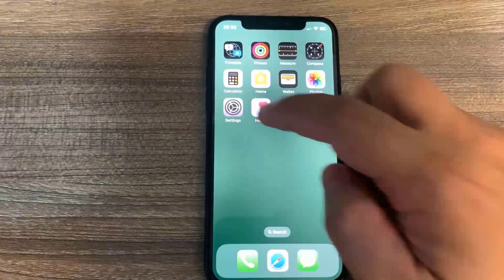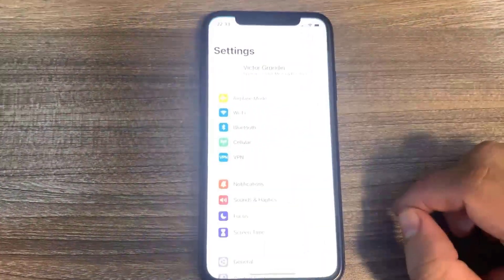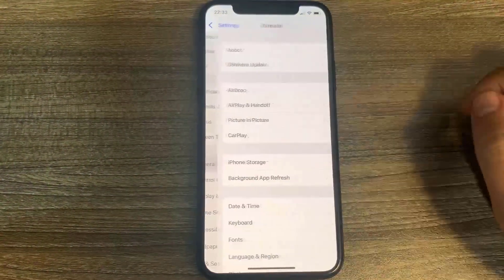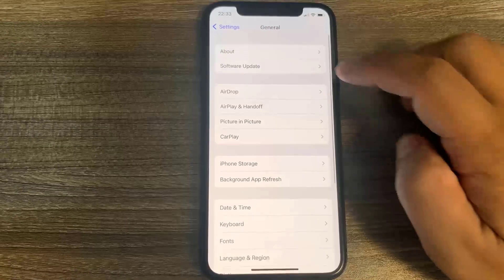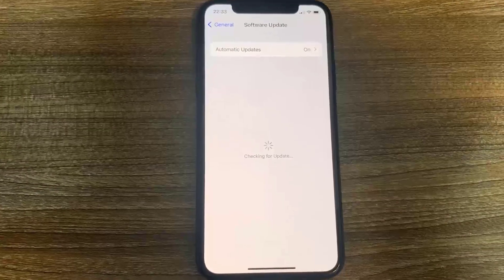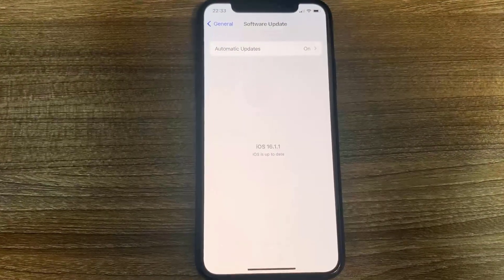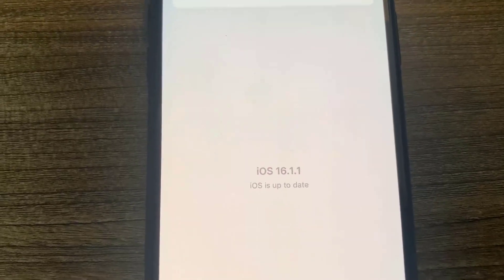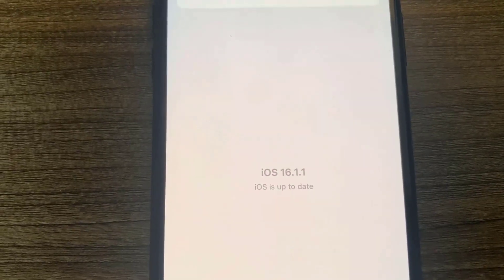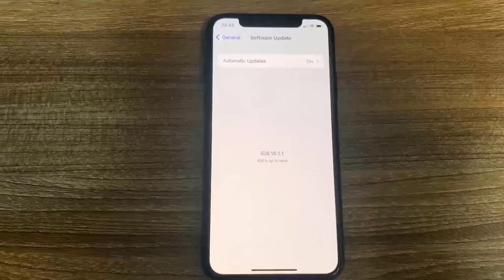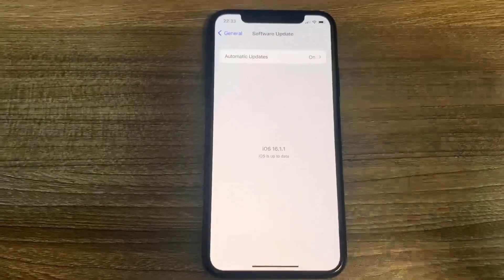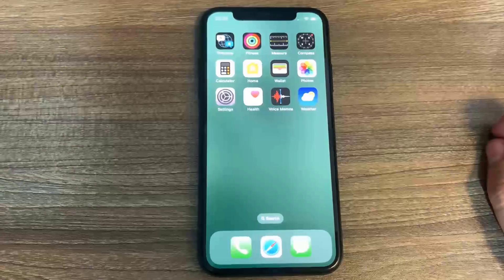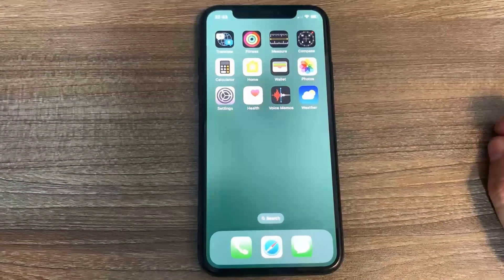Hey guys, in this video I'm going to be showing you how to jailbreak on the newest version of iOS, no computer needed. Let's go over to software update to confirm our version. As you can see, I'm currently updated to the newest version, which is iOS 16.1.1.